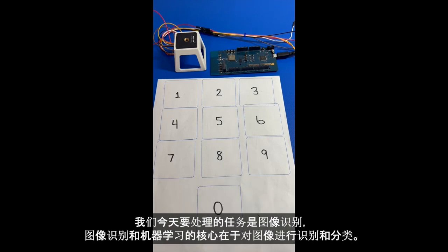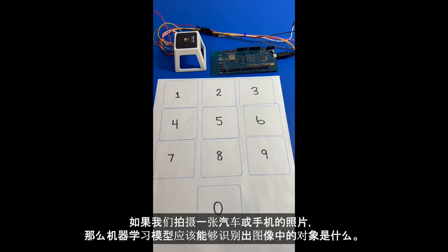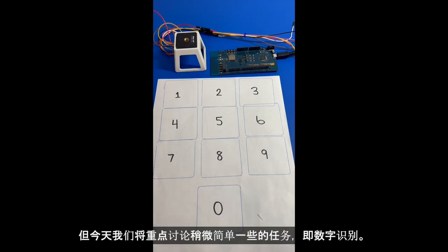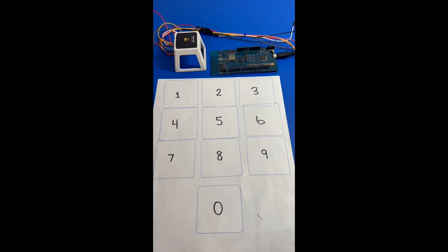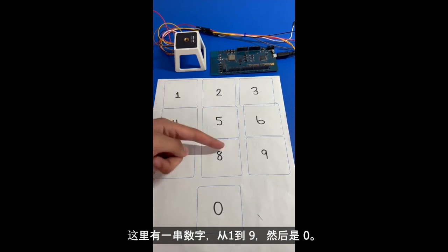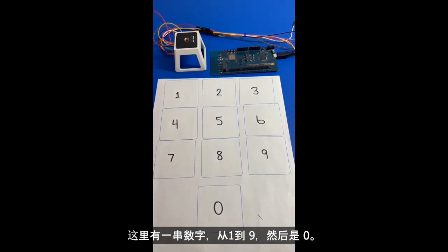The task that we will be dealing today is image recognition. Image recognition in machine learning centers around the idea of predicting what class an image is part of. If we were to take a picture of a car or a phone, then the machine learning model should identify what kind of object is within the image. But today we'll focus on a slightly easier task related to image recognition, which is called digit recognition. You'll see here we have a bunch of digits written here from one to nine and then we have the digit zero here.